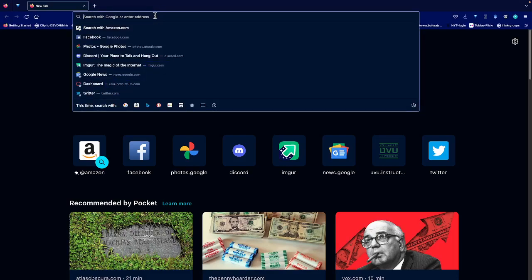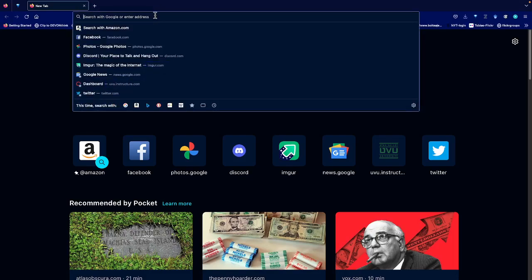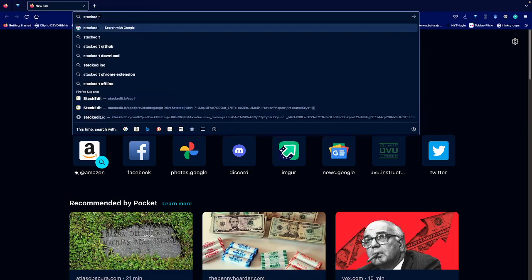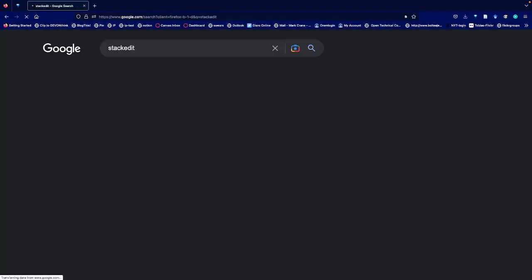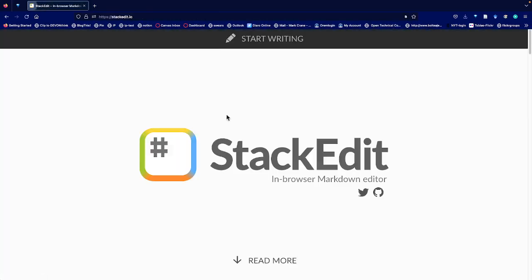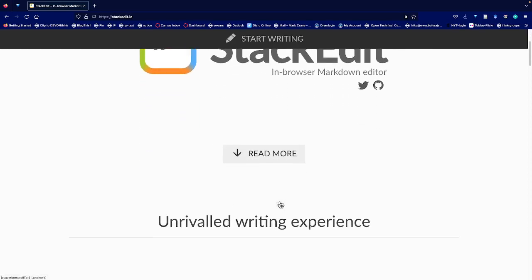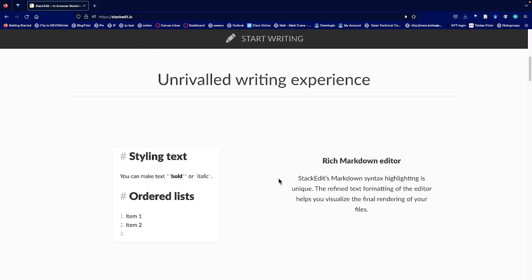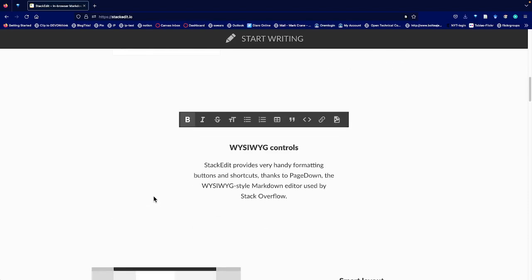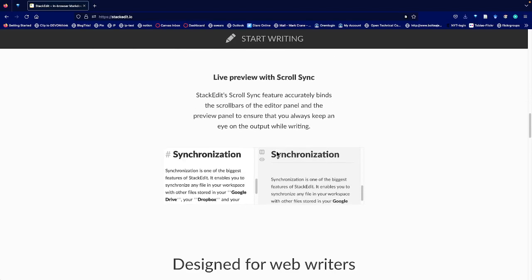So the first thing you want to do is go to Stack Edit. There it is, the Markdown Editor. We scroll down and read about it and they try to tell you all the exciting things they can do. On the left here you can see an example of what Markdown looks like. It's got a number of controls which we'll look at in just a second.